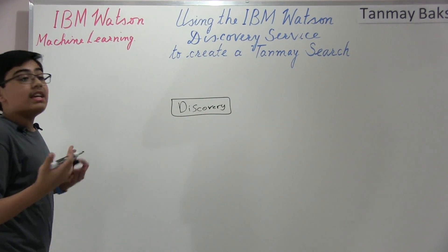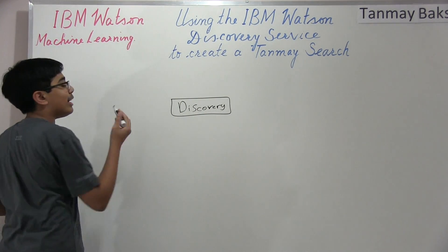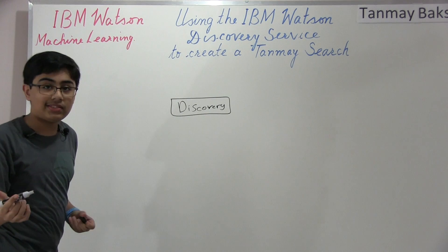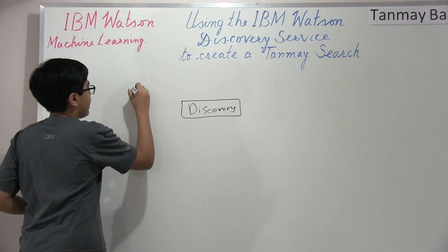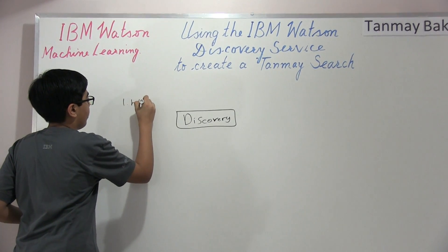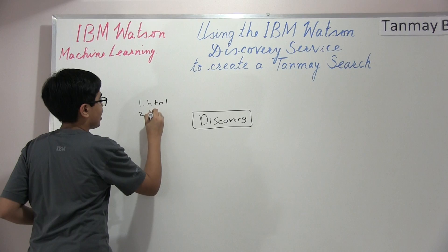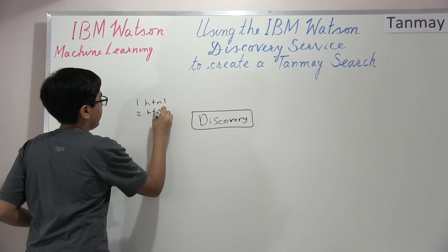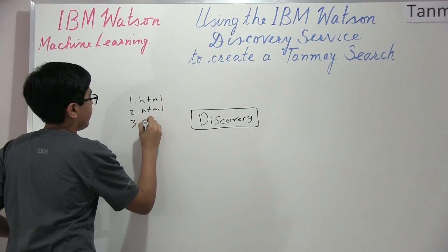And let's say we've got some data, right? And so we've got a few HTML files, for example. So we've got one dot HTML, we've got two dot HTML, and let's say we've got also three dot HTML.